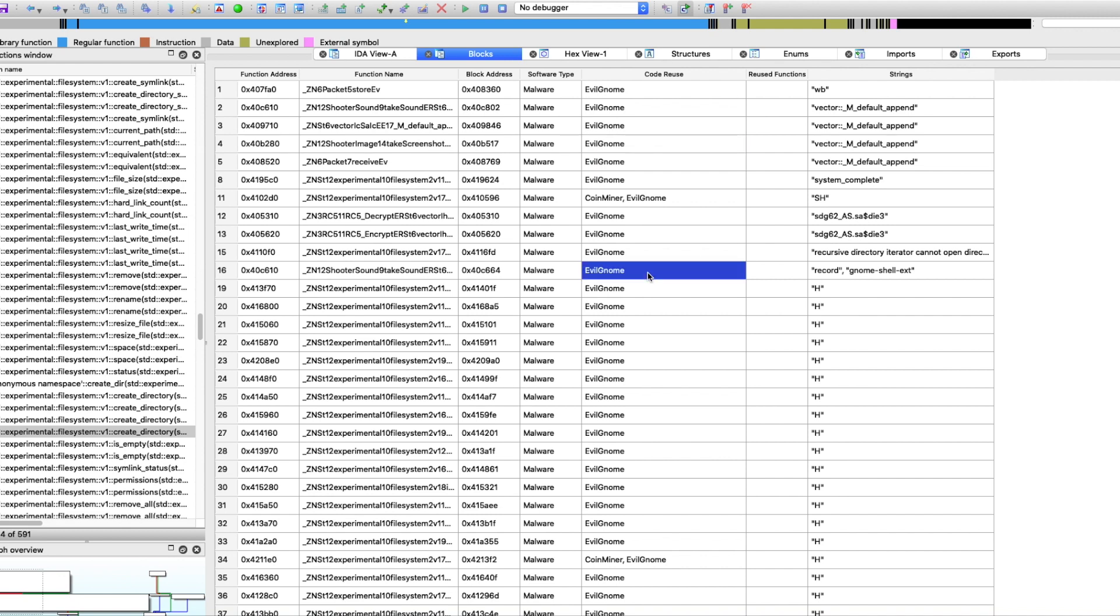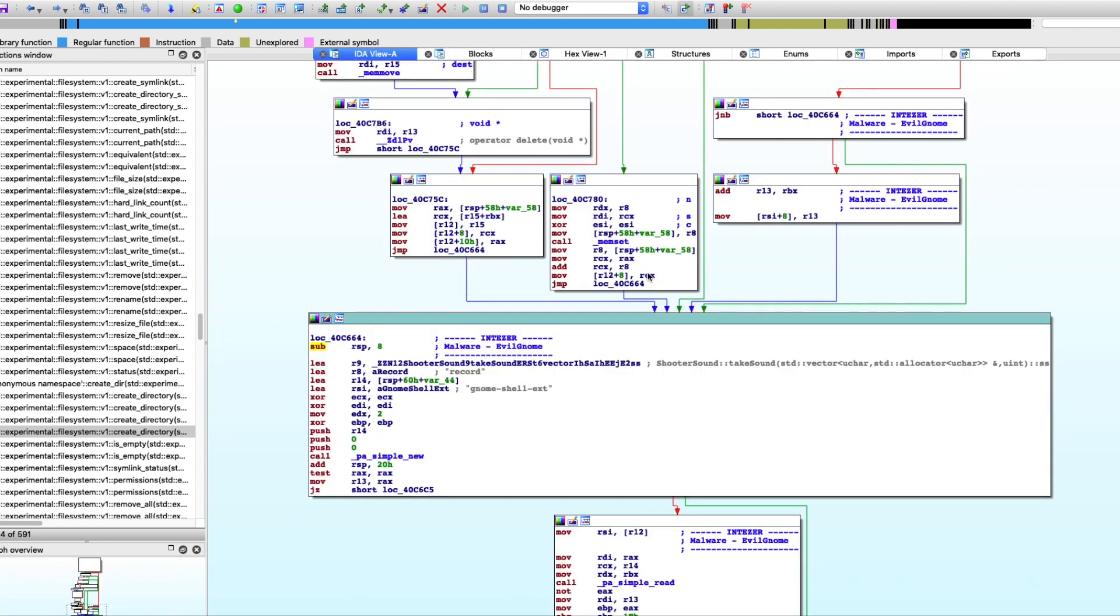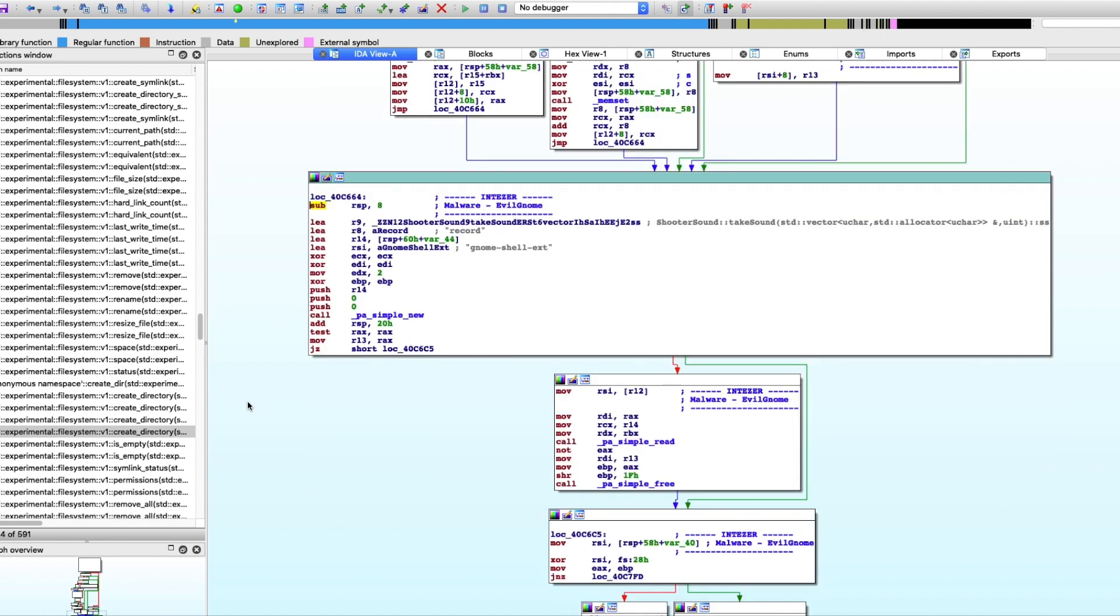So when I double click, I'll be able to pull up these code blocks here that contain code we've seen in EvilGnome and only in EvilGnome.